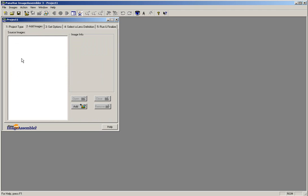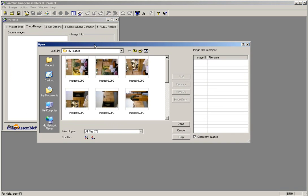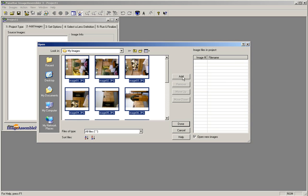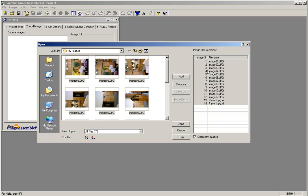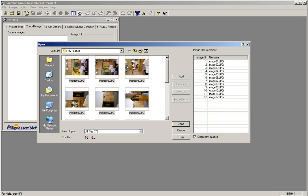Check to make sure that your source image list is empty and no images are loaded into your project. Then click on the Add button. The open window will appear where you can select the images that you are going to stitch. Select your images and click the Add button to put your images into the input list. If there are any extra images that you do not want to stitch, make sure that you select them and click the Remove button. Once your image list has the correct images that you are going to stitch, go ahead and click the Done button.